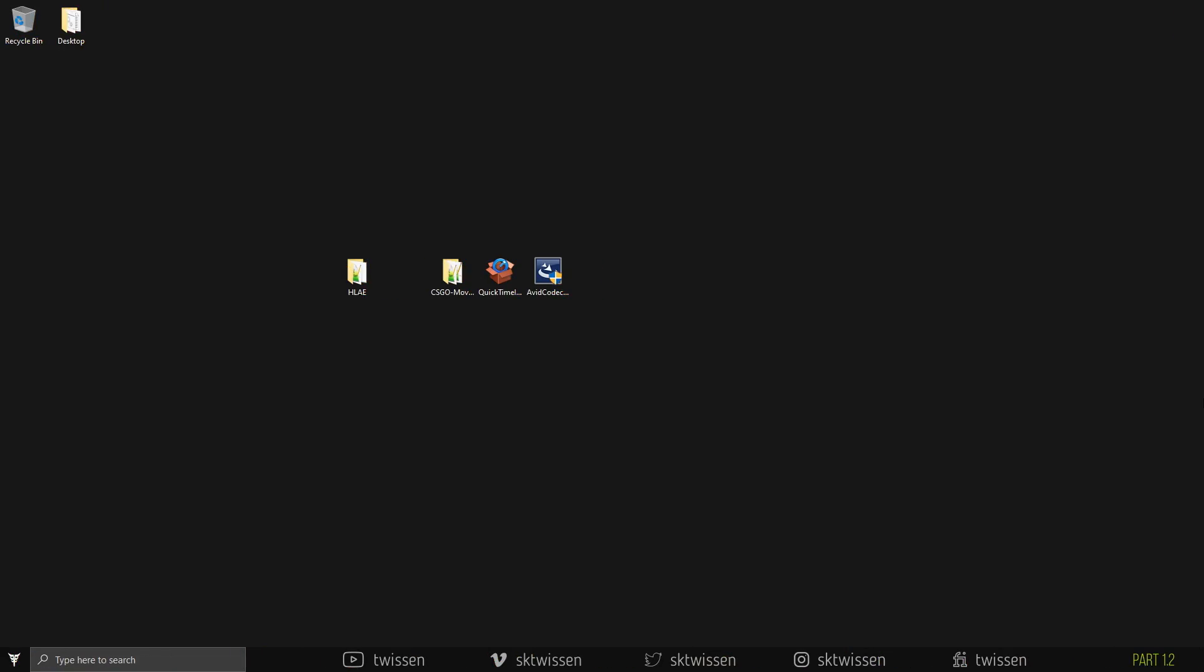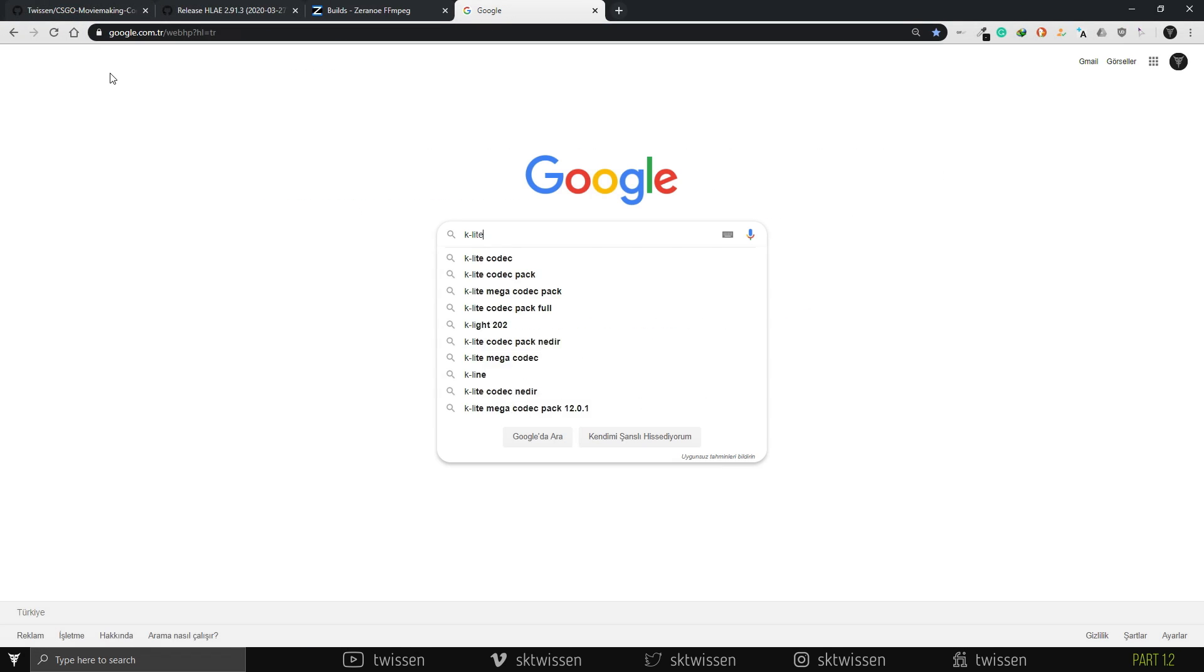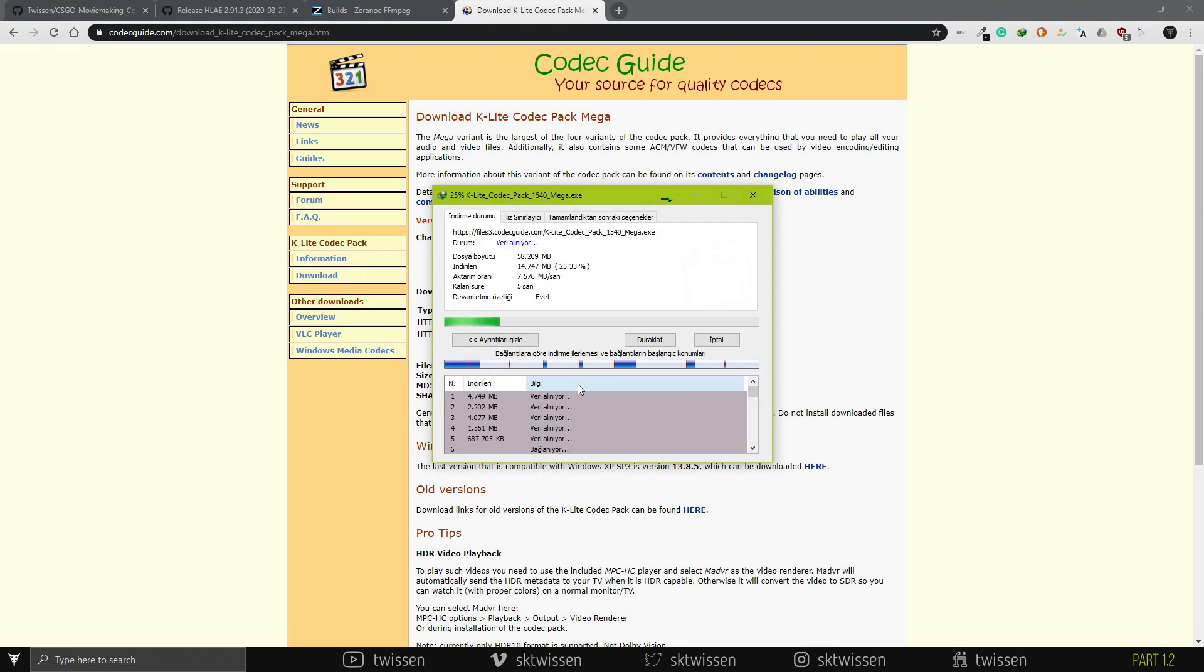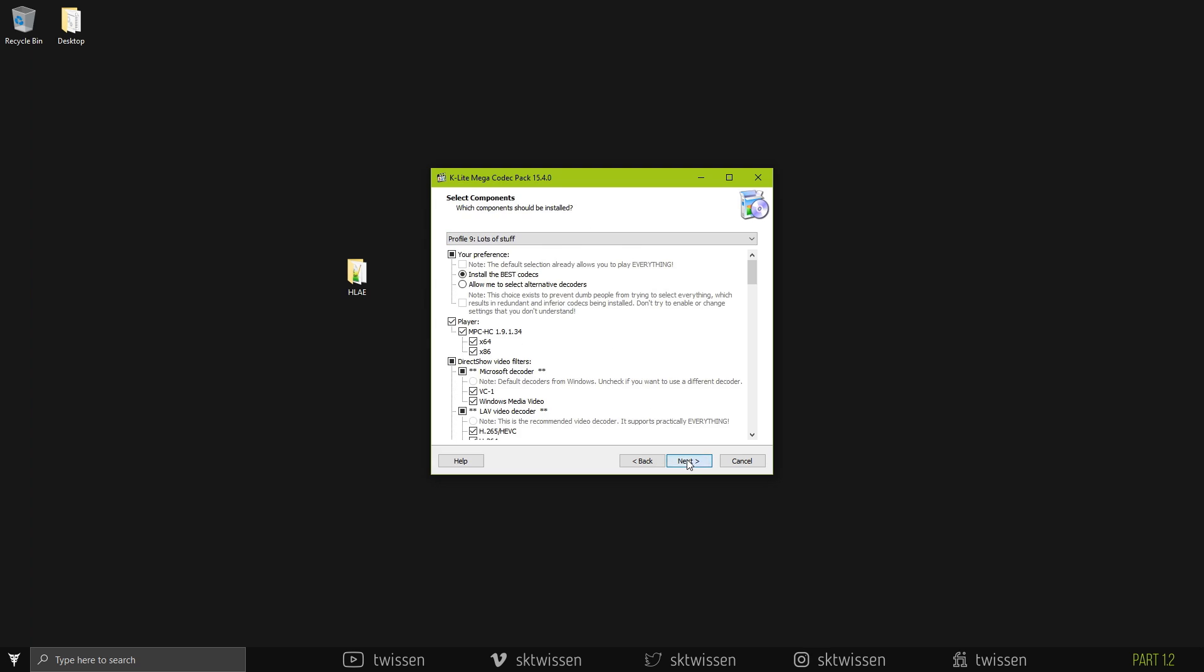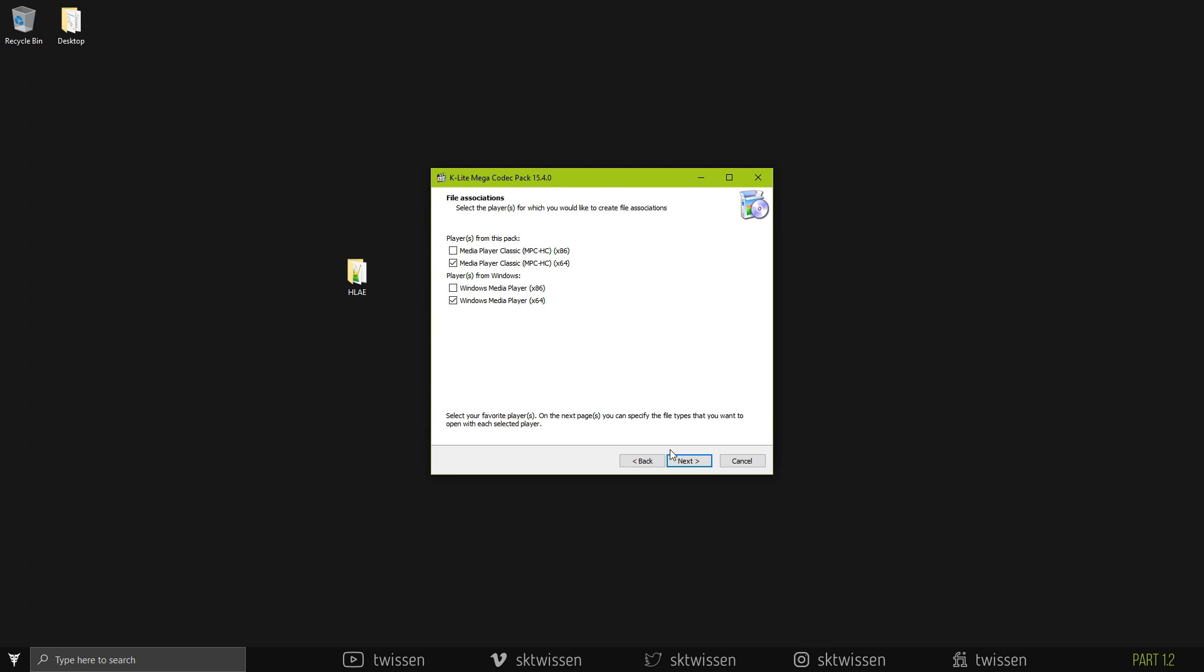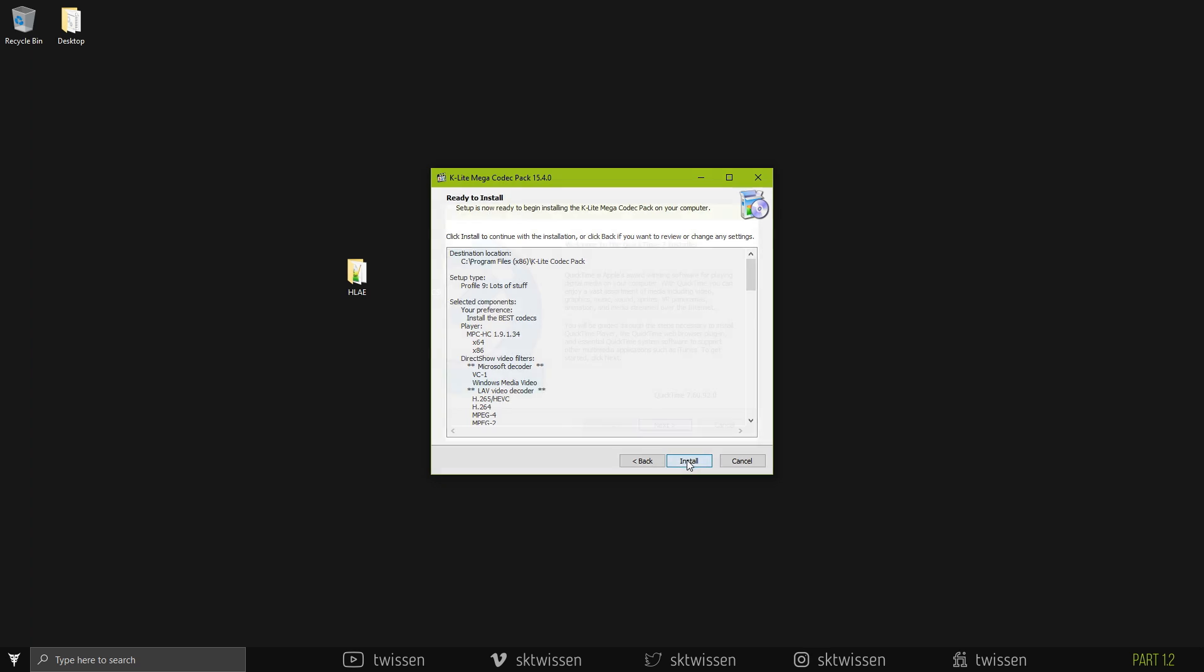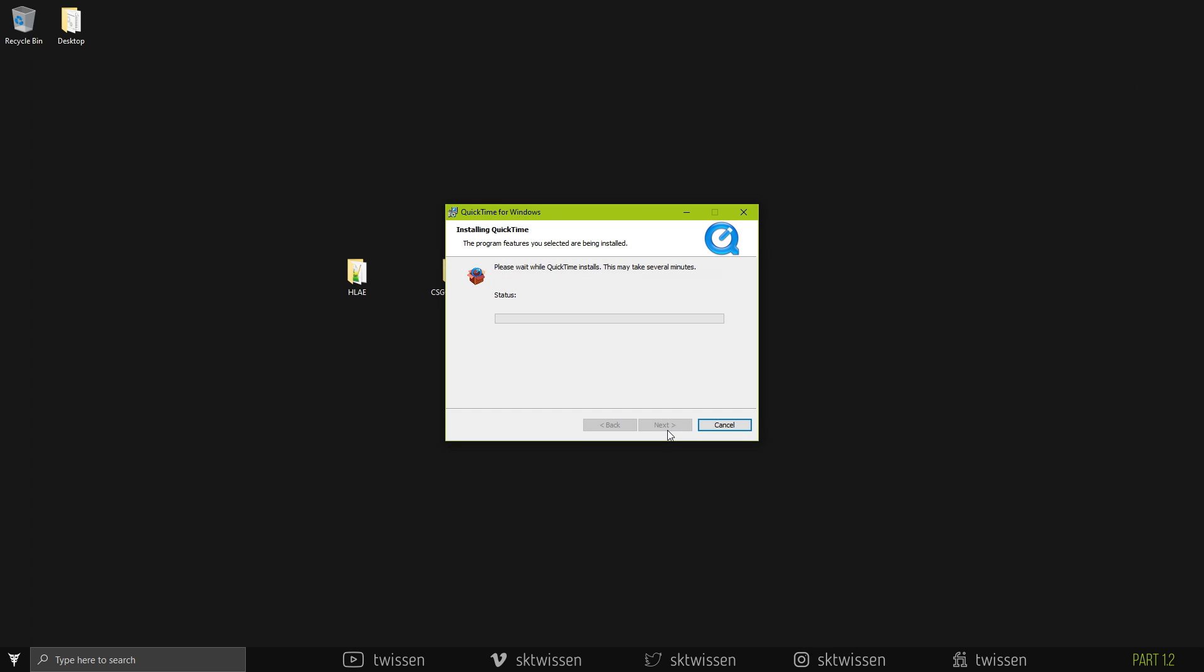This step is not unnecessary, but if you do not want to encounter any kind of problem, especially about playing back footages, importing them to editing software, etc., make sure you do not skip this step. Install the latest version of K-Lite Mega Codec Pack. Do not forget to check all of the codecs from the list while installing it. After that, download and install QuickTime and Avid Codecs. You can find the links in the description.